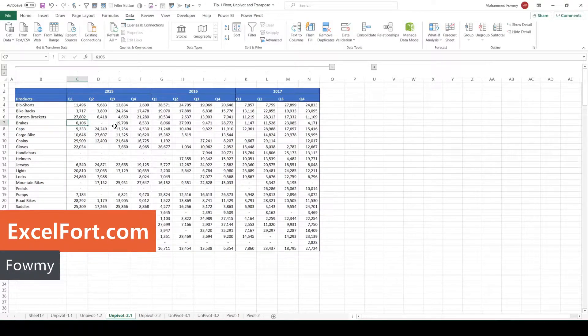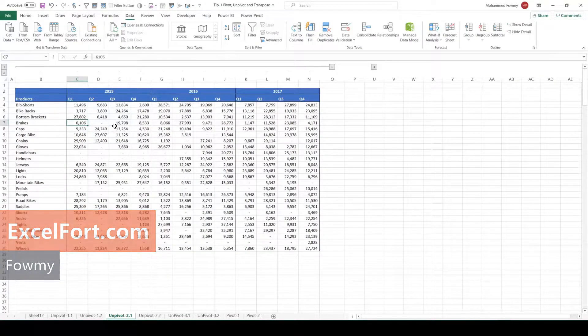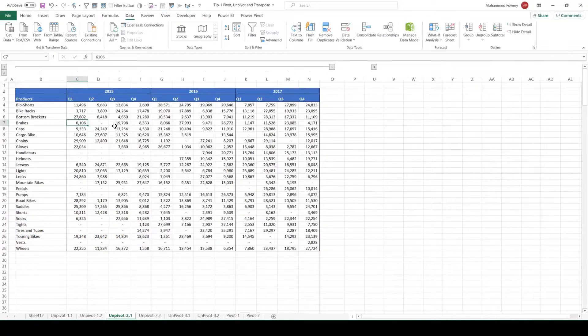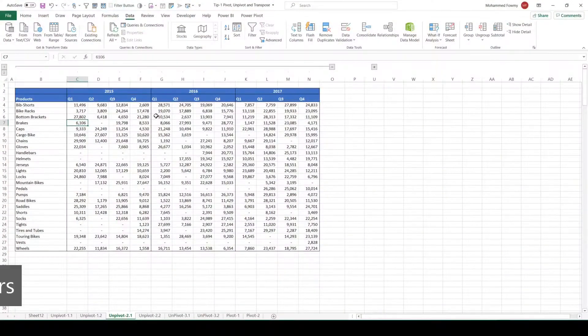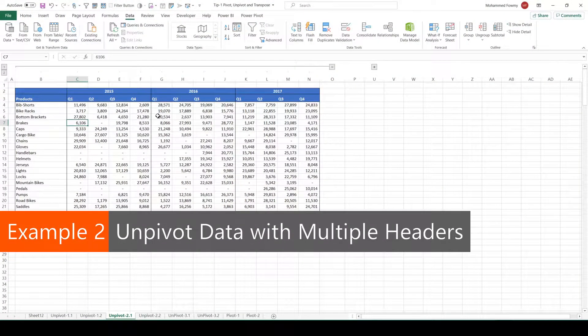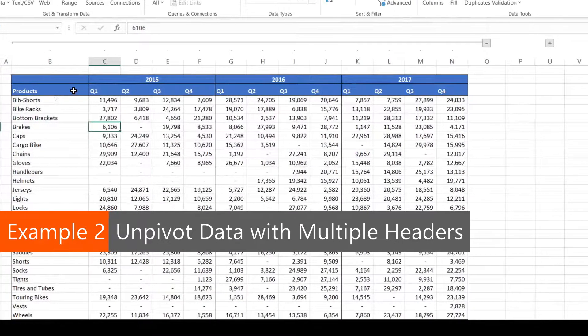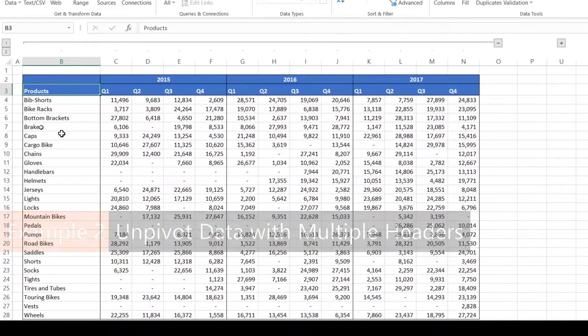Welcome to Excel Fort. My name is Femi. This is another video from the series How to Be Super Productive in Excel and Power Query. In our second example, we are looking at a set of data here.